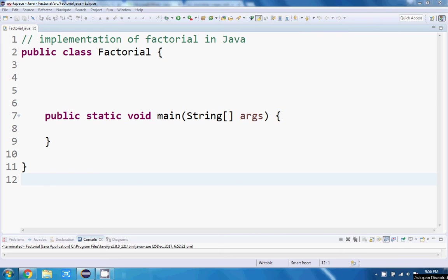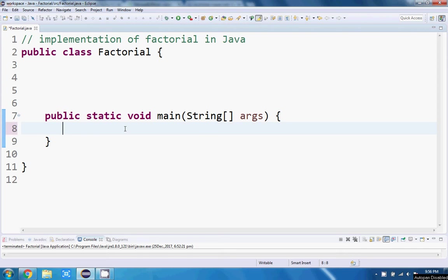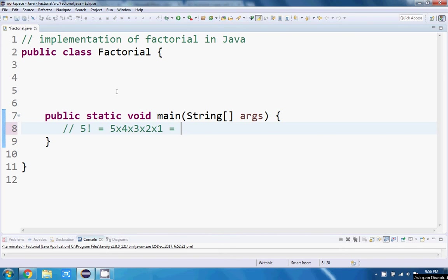Ok, so in this video we're going to be looking at how to make a factorial program in Java. Now for those of you who don't know, what a factorial is, is just from a certain number all the numbers being multiplied down to one. So for instance, if I write five exclamation mark, that's equal to five times four times three times two times one, which would be equal to 120, so that's what five factorial is.